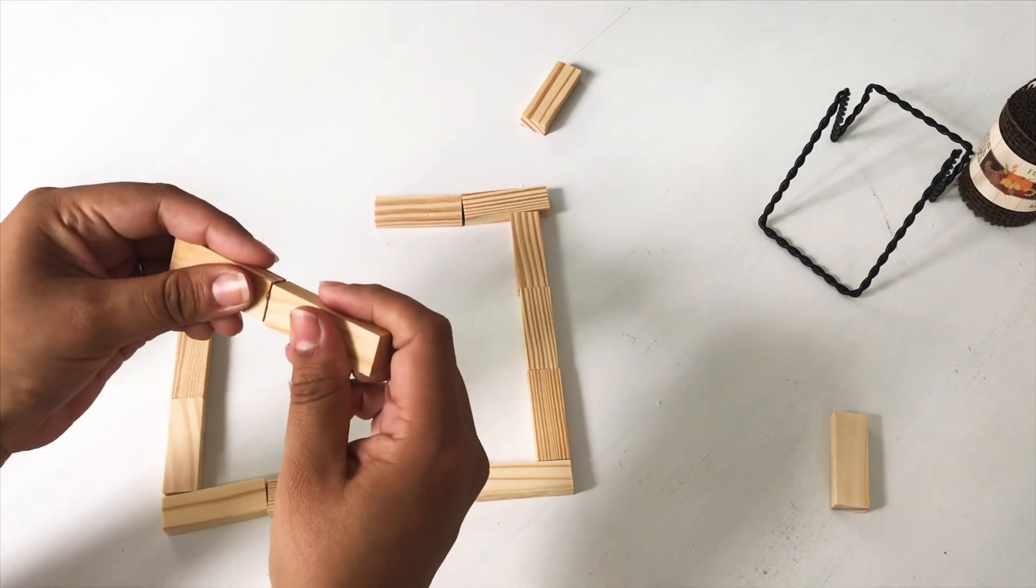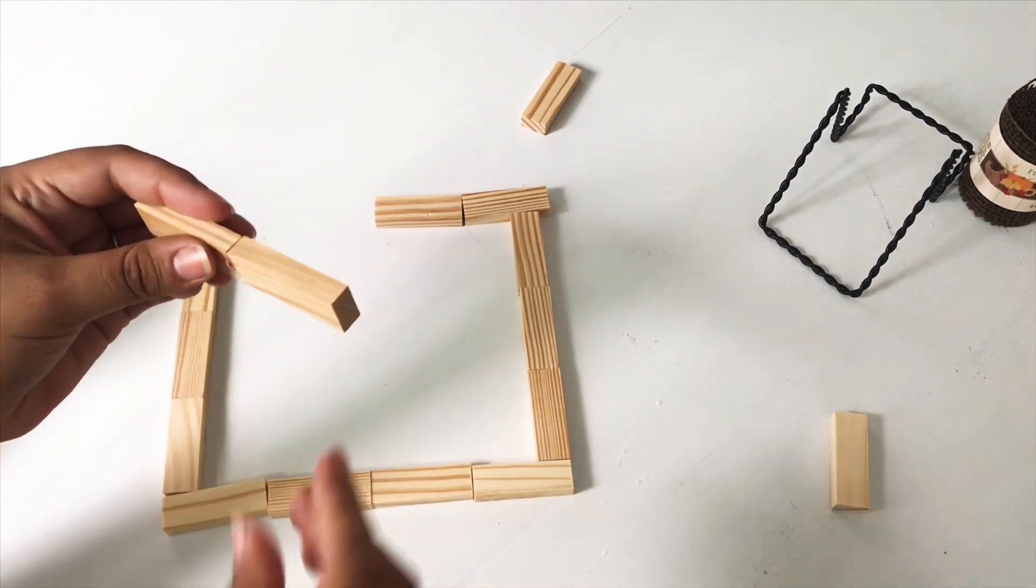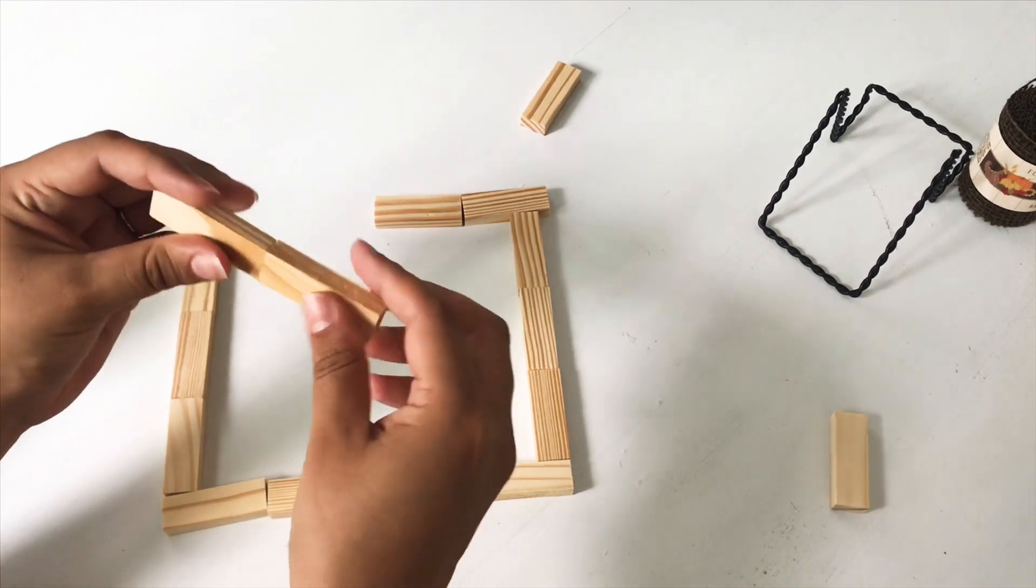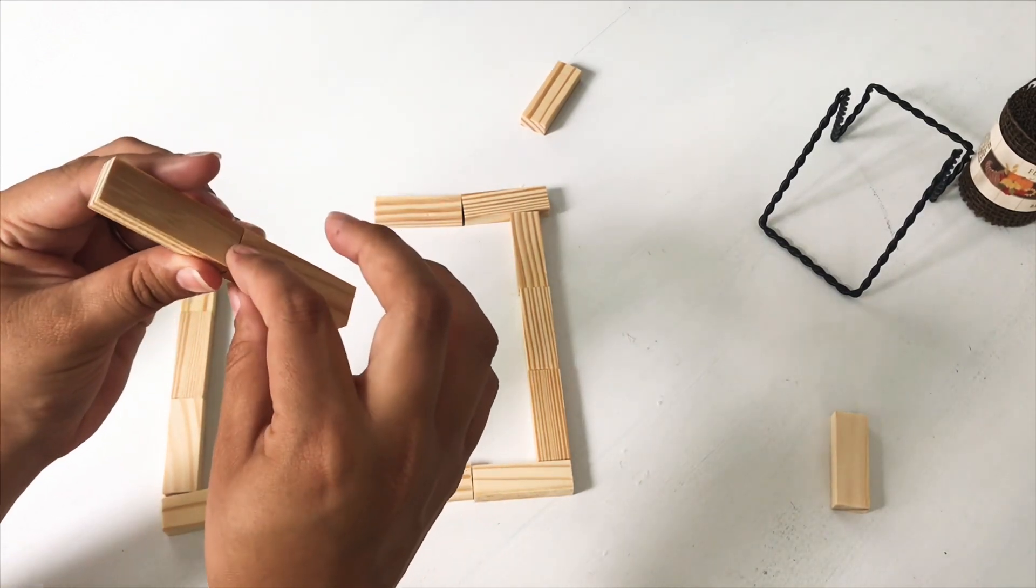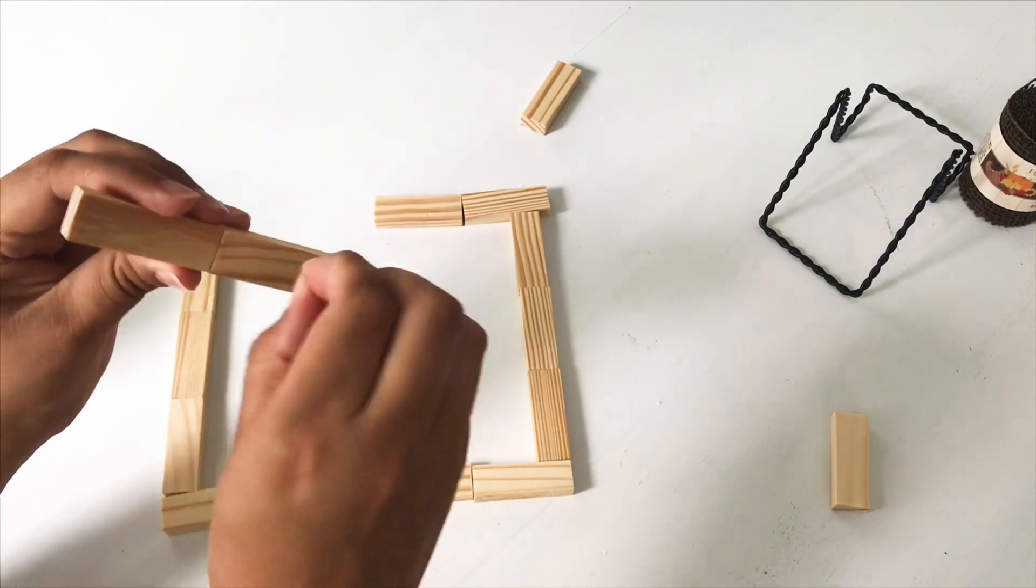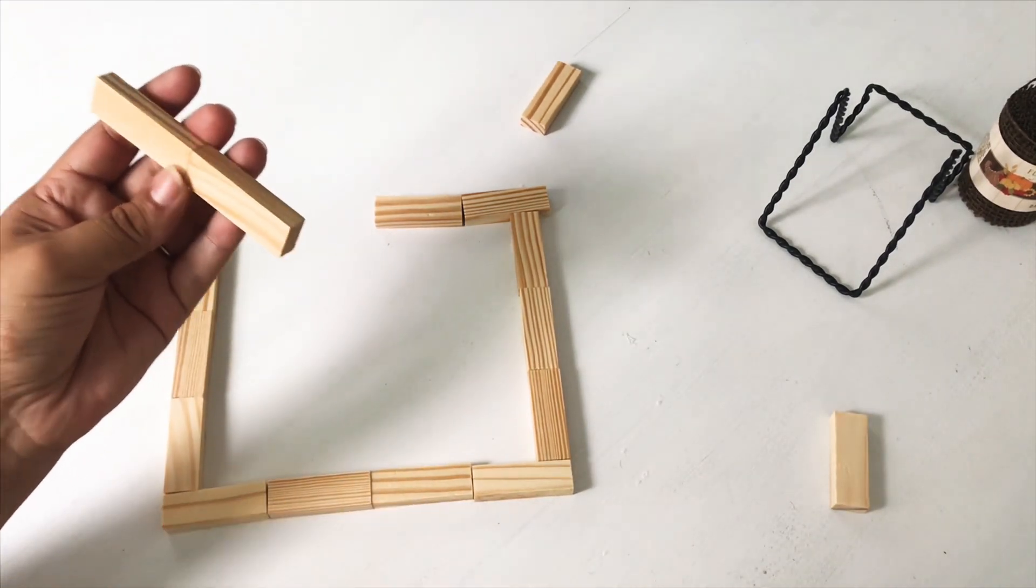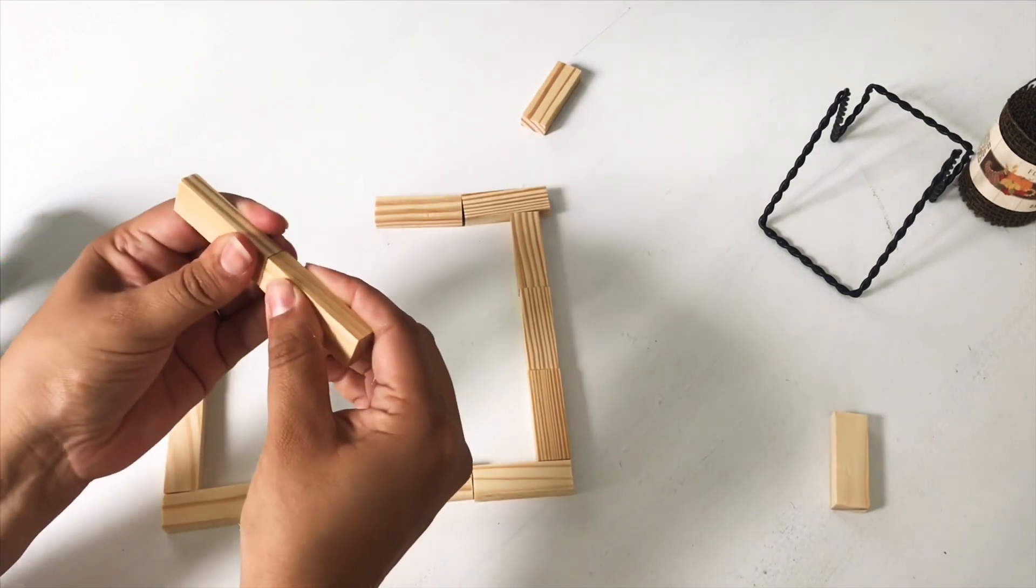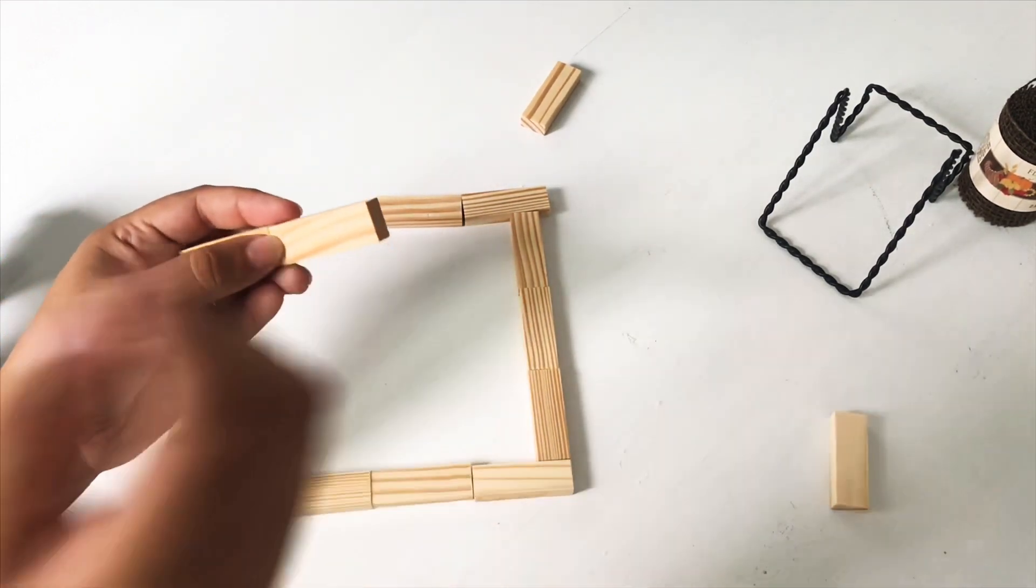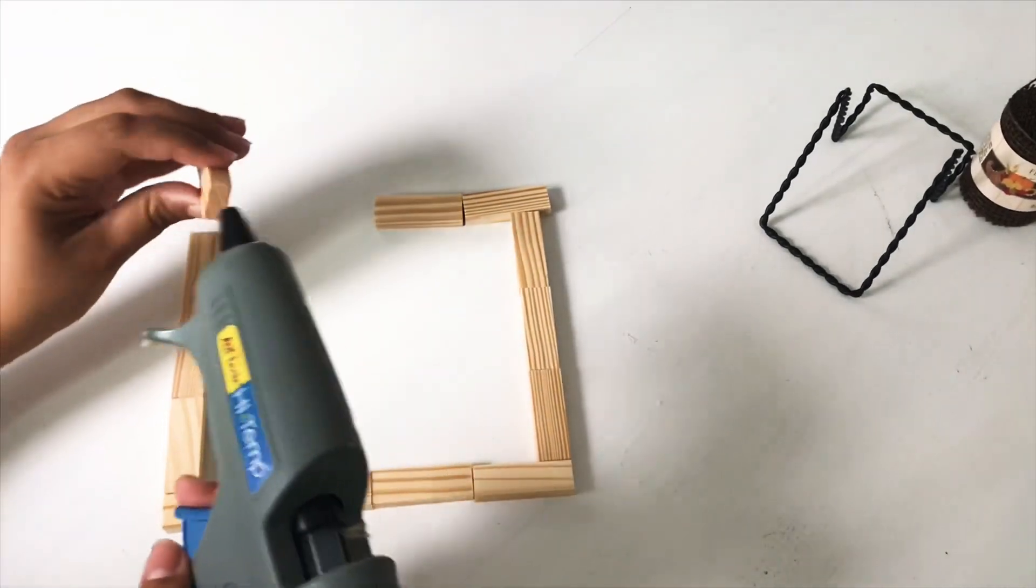I did four blocks going across and three blocks for the height of the frame, but you can customize it depending on if you're using this chalkboard or if you're using a canvas or whatever you're using. So just measure twice and glue once because like I said, I ruined one already.